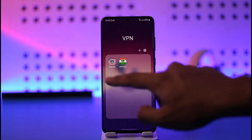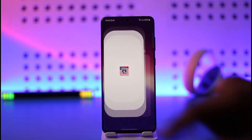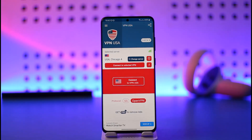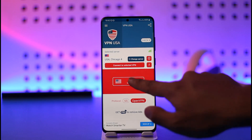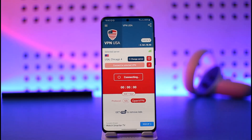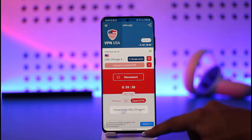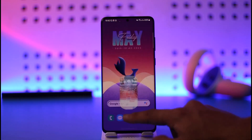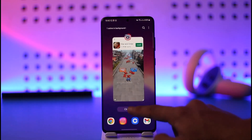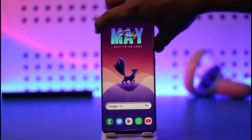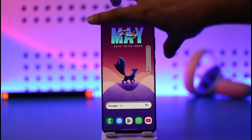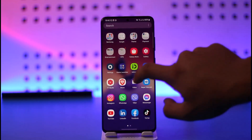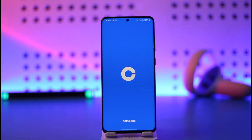Just download any VPN application and connect to a region where Coinbase is basically available. Once I connect, after a couple of seconds the connection is going to be successful. Once the connection has been successful, I'll go ahead and close this and then simply launch the Coinbase application.